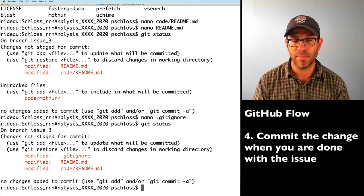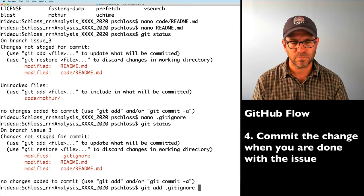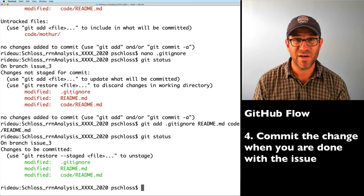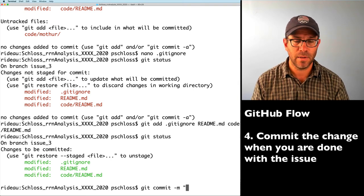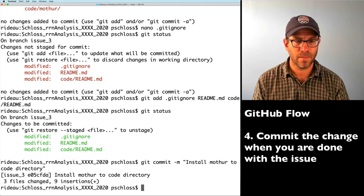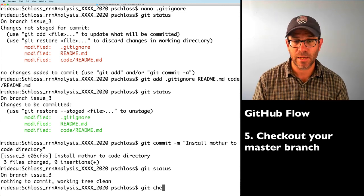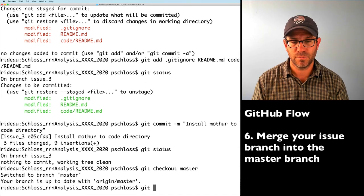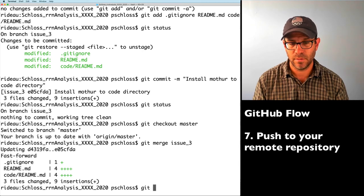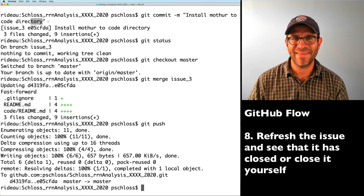I'll add .gitignore, README.md, and code/README.md to the staging area. Those are staged and ready to be committed. I'll do git commit -m "install mother to code directory." I'm on my issue_3 branch, so I need to go back to master with git checkout master, then git merge issue_3. We see the changes made to master. Then git push. But I realize I forgot to add "closes #3" to my commit message.